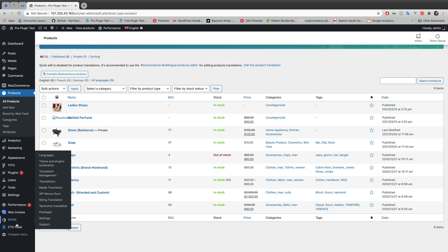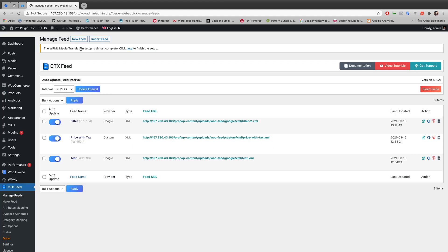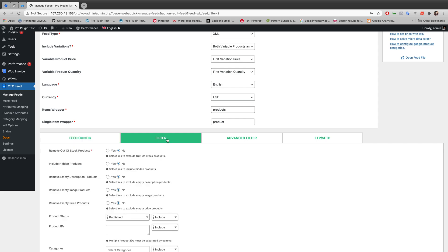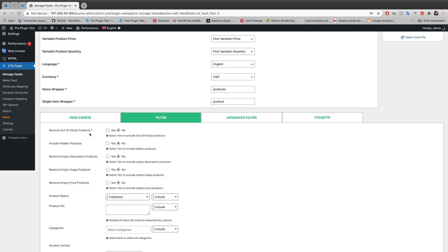So let's go to CTX Feed now. I already created a feed named 'filter,' so I'll be showing all the functionality of filters using this feed. I'll be editing this filter feed and go to the filter section, where you'll see all these different options you can choose from. I'll be going through each one of them one by one. You can already see all these options are already preset to 'No.'